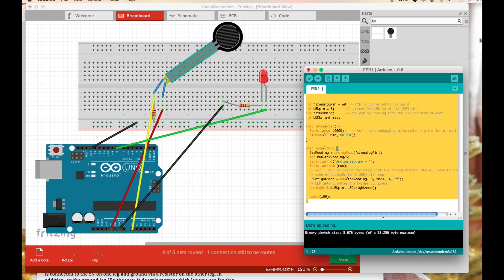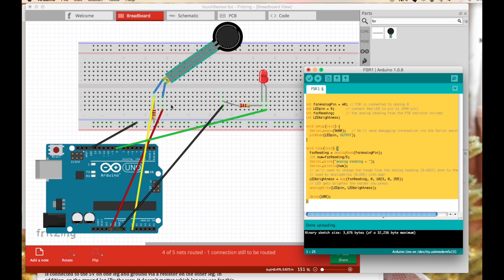By the way it's worth mentioning that really either way you flip over this touch sensor it should work just fine. These legs are indistinguishable so you can't really mess up the force touch sensor.